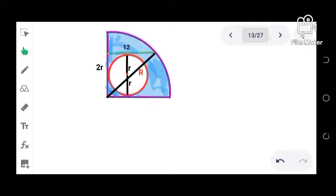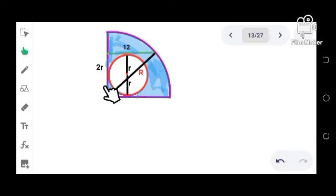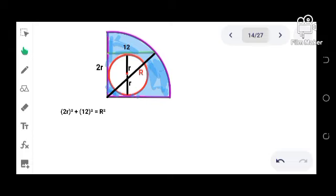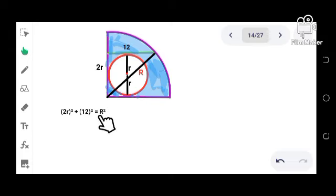So we now have (2r)² + 12² = R². So we have this one here. Then we simplify, we have 4r² + 144 = R².